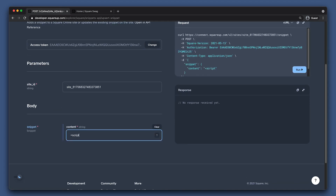To keep things simple for testing purposes, let's render an alert that says Hello World every time someone visits your site. We will just create a script element in the content field that alerts Hello World. Now let's run it.